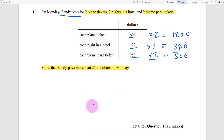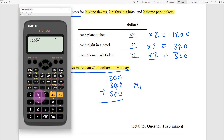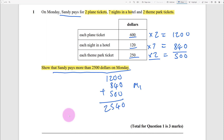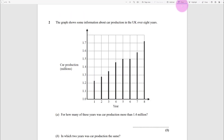It's a three-mark question - show your method clearly. We need to add this up. Write it down - it's worth a method mark, so don't be lazy. It says show that Sandy pays 2,500 dollars. Use your calculator: 1200 add 840 add 500 equals 2,540 dollars. Then state that 2,540 is greater than 2,500. That's your answer mark - done.